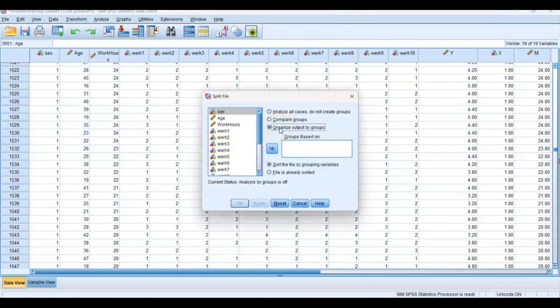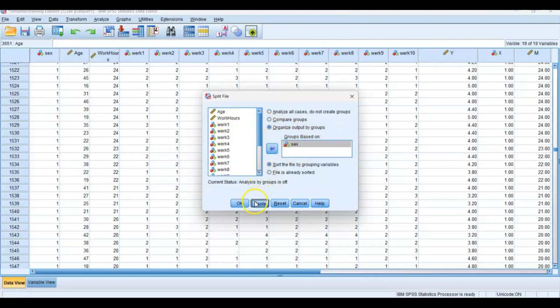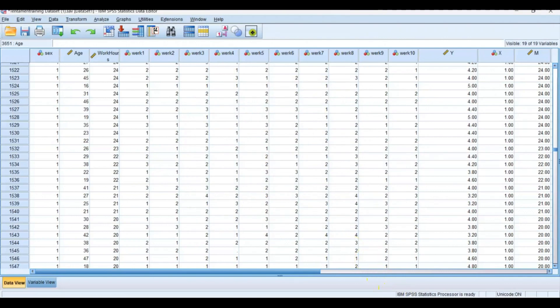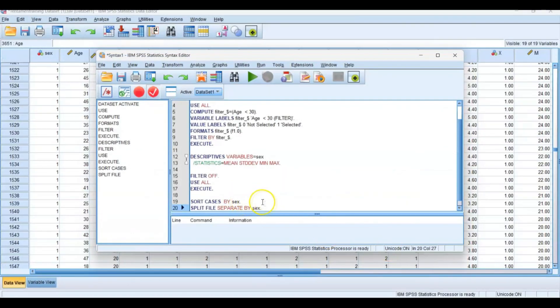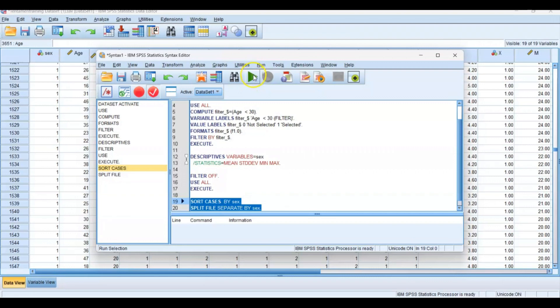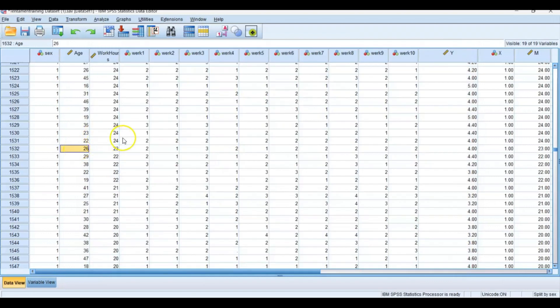Organize output by groups, and then groups based on, in this case, sex, and press Paste. Go to your syntax screen, and then sort cases by sex. Select the code and run it. From now on, all the analyses you use will be split in two, so you get two different results.